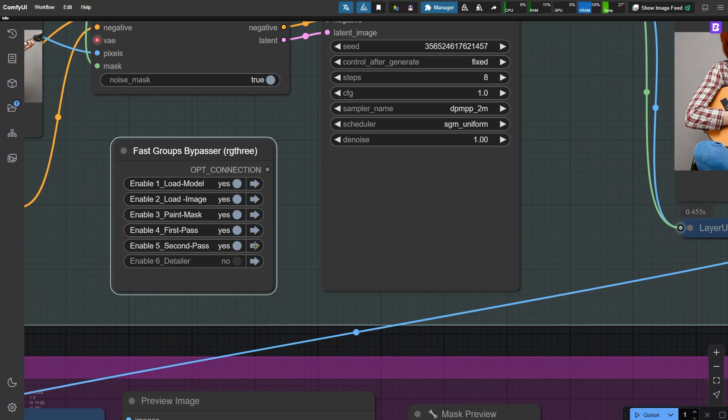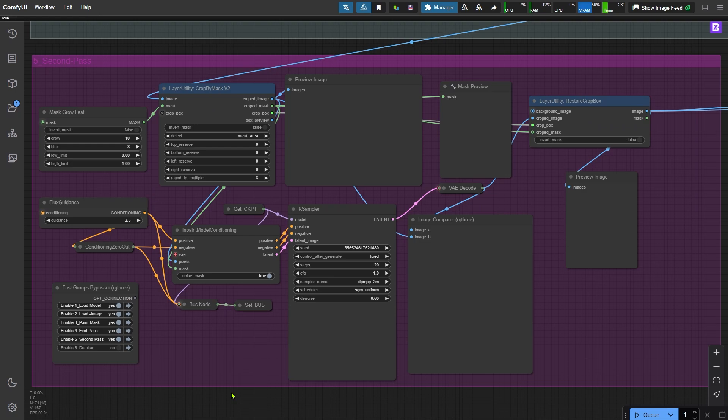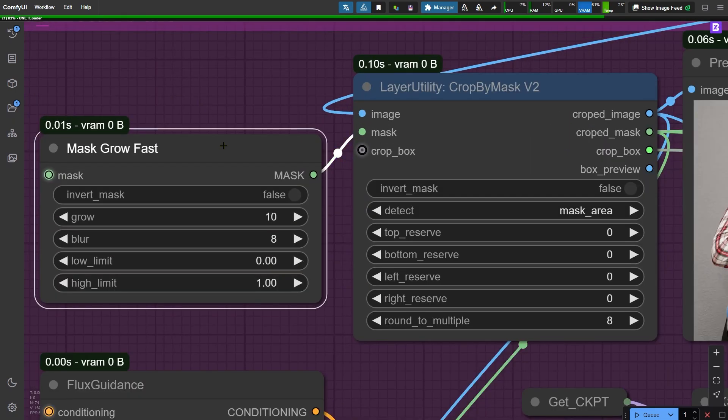Now let's move on to the second round of inpainting to fix the problems left over from the first pass. I've already set up the parameters here, so I'll go ahead and run the workflow first. This Mask Grow Fast node expands and blurs the original mask. This allows us to inpaint on a slightly larger mask, which helps fix any problems that might have appeared around the edges of the inpainted area from the previous round.